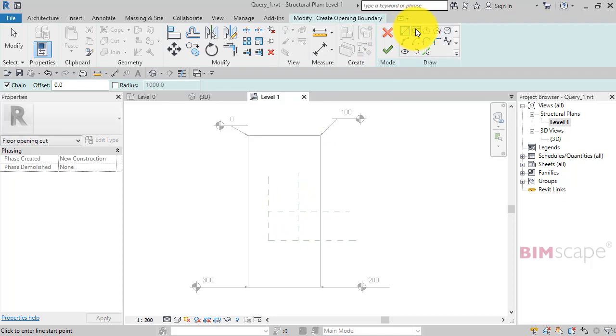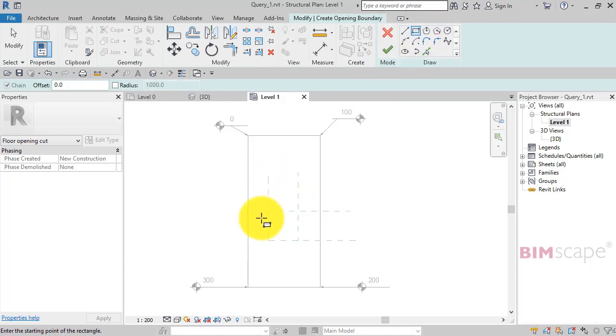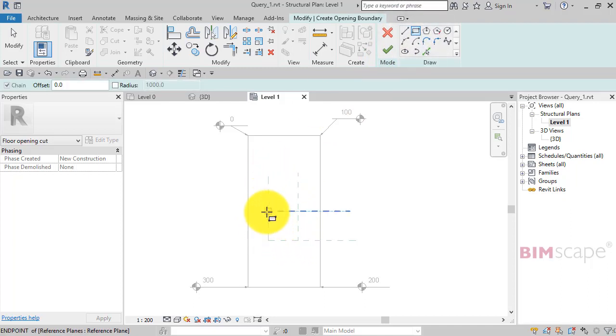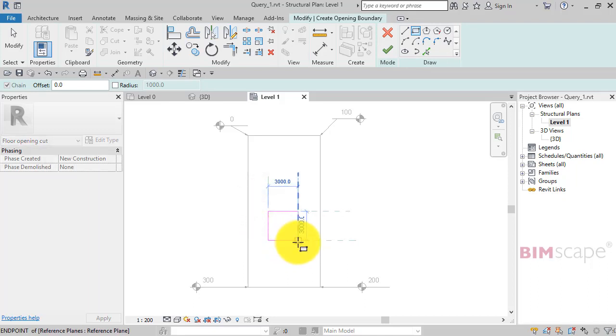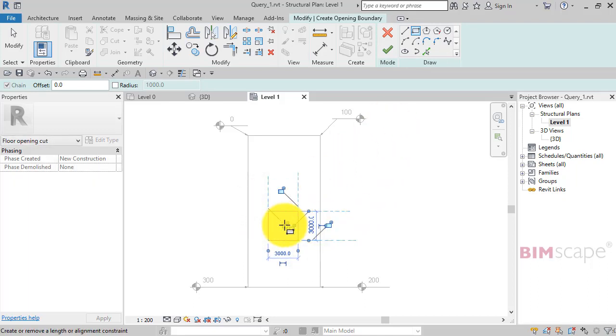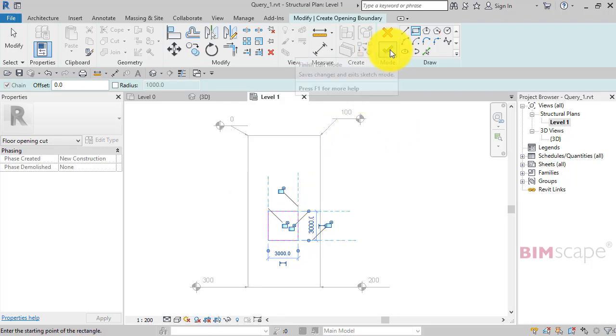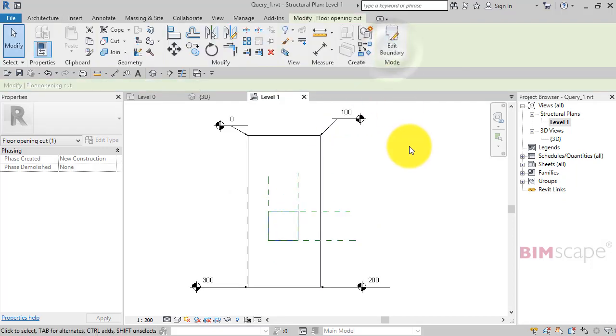You can just use the rectangle tool. This is why we put the reference planes in so we've got a template of where our opening needs to be based on the original sketch. We've got the four lines in to denote where the opening is. Hit the green tick to make it.